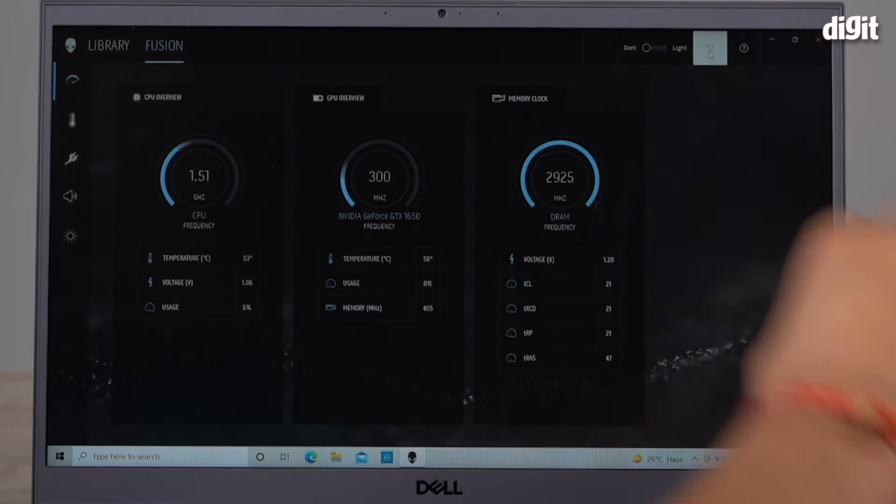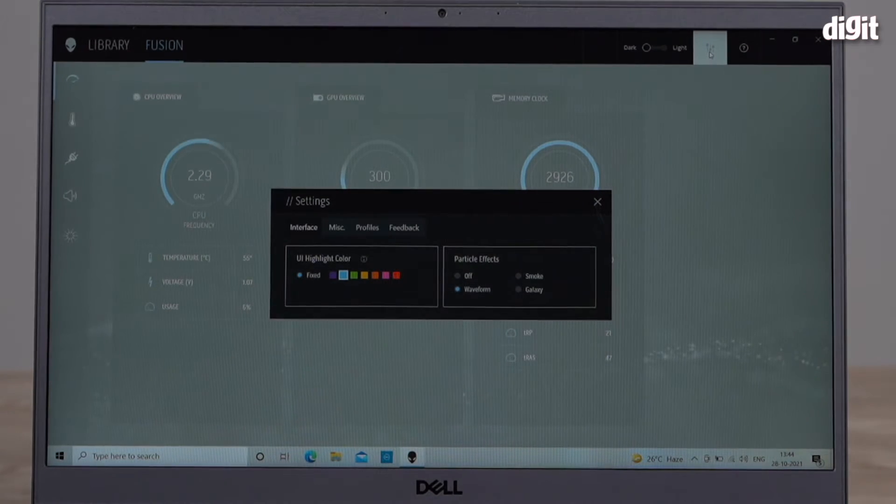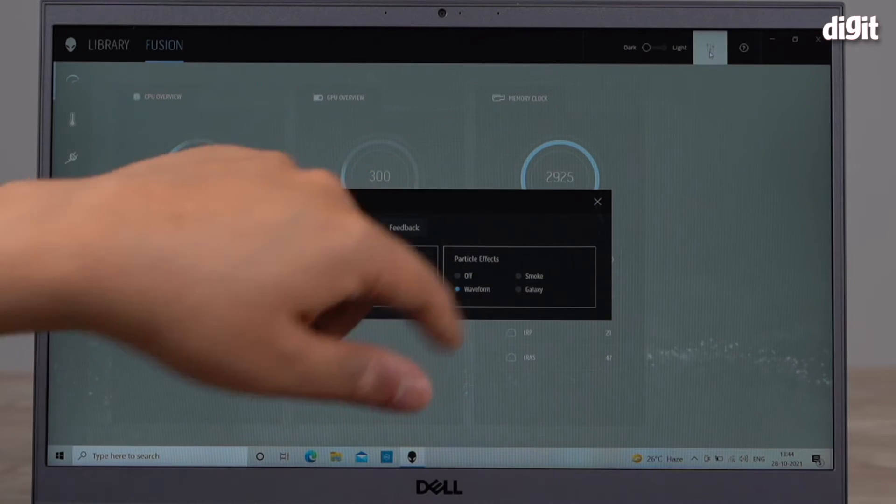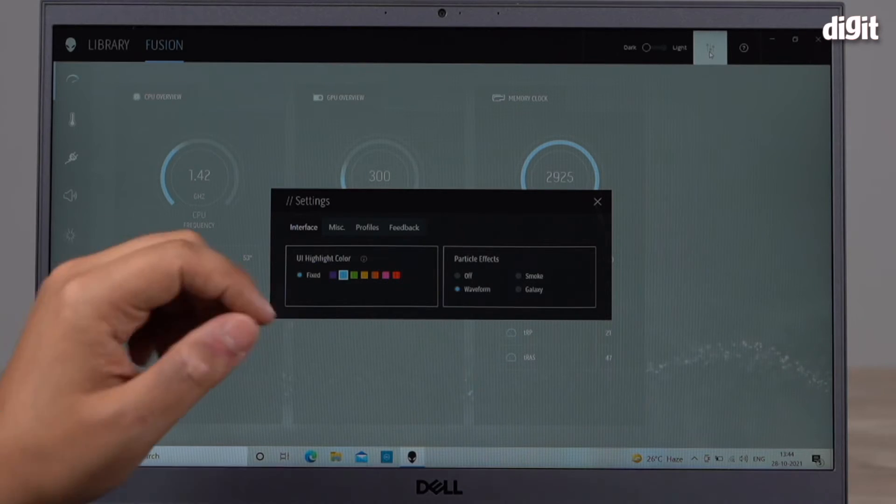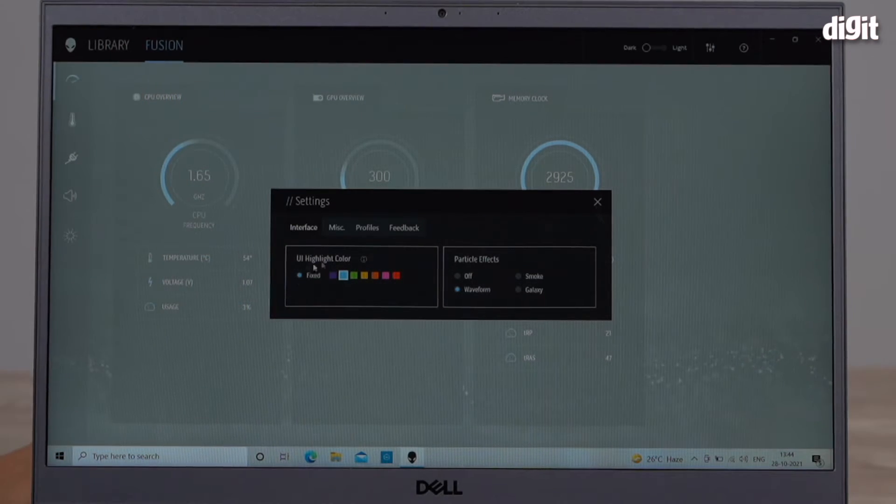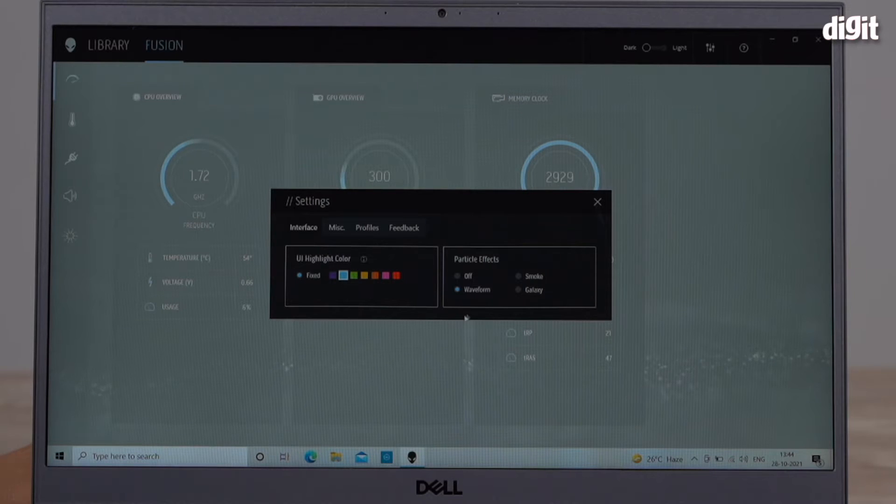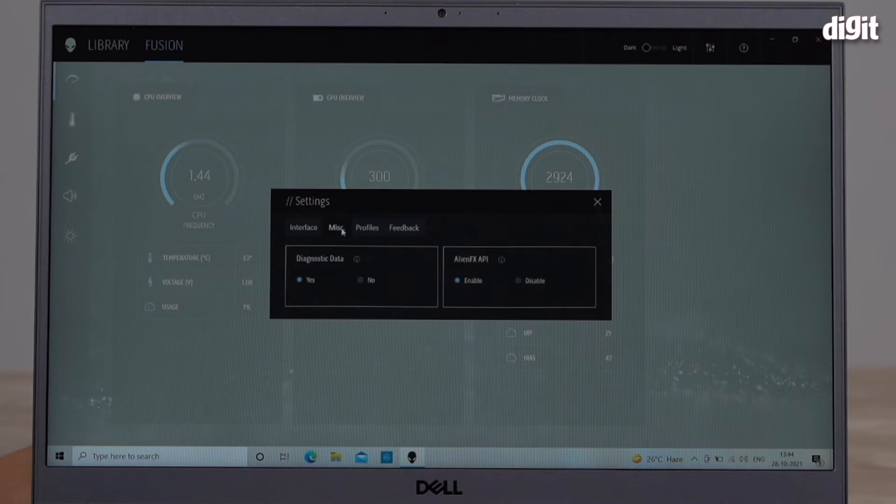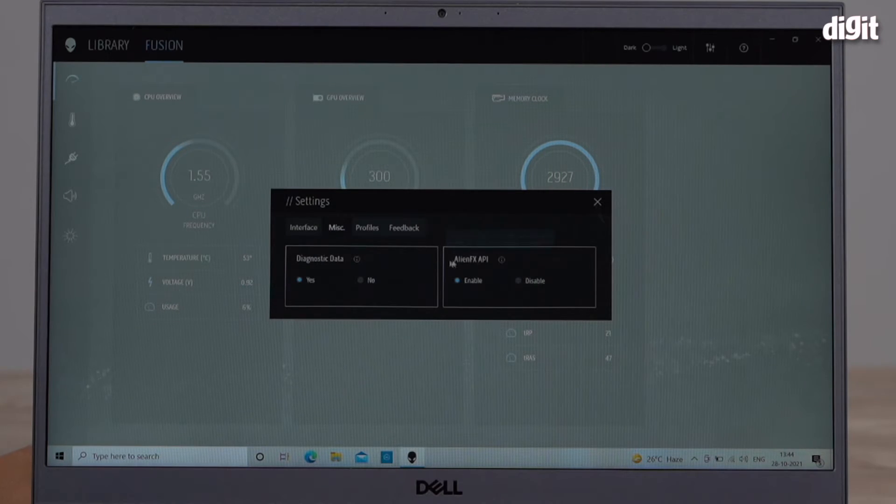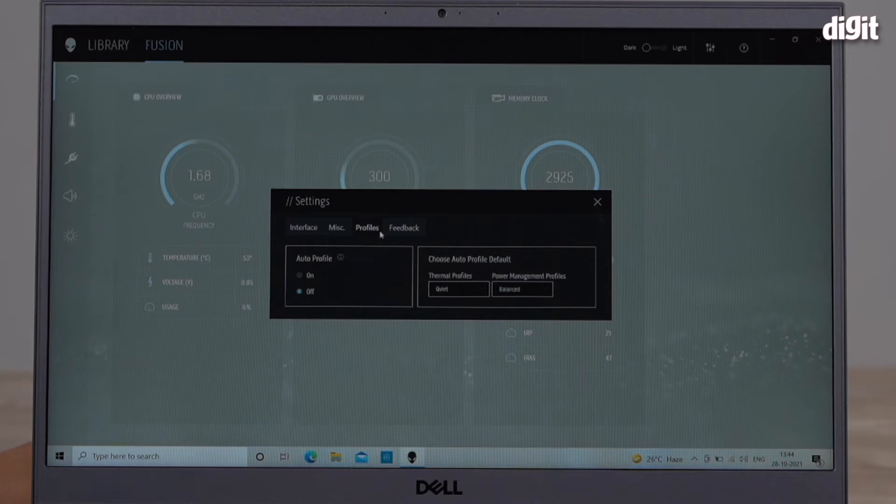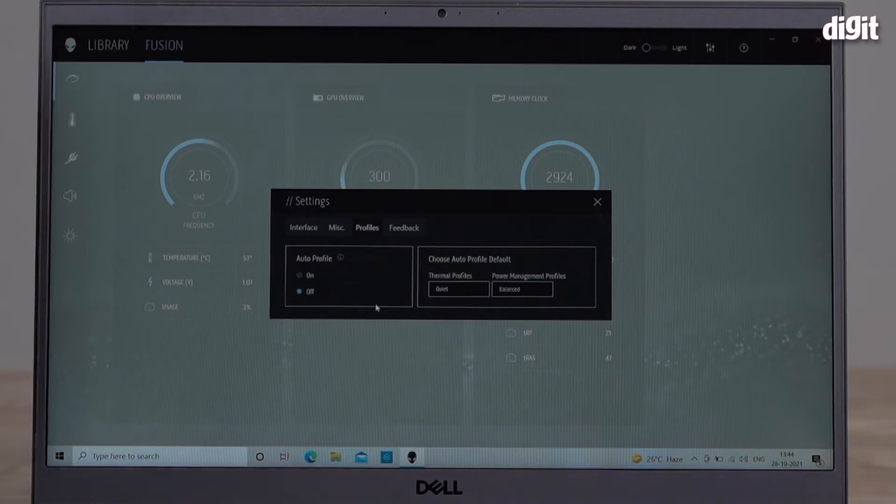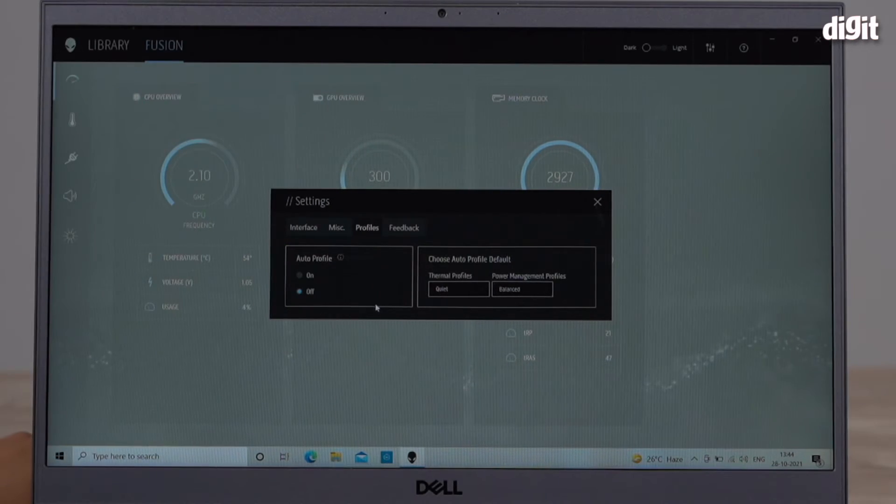Now this opens up a settings window. As you can see it says Interface, you can change the color of the UI, you can add particle effects. There's something called Miscellaneous where you can choose diagnostic data. But what we need to do is go into something called Profiles. There's an option called Auto Profile.